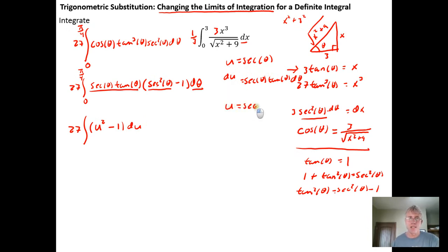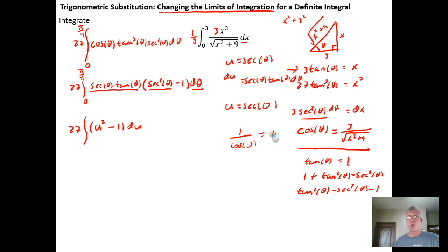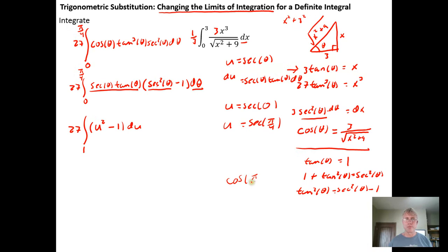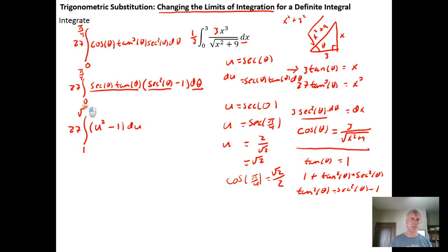Now I can change the limits of integration again using u equals secant of theta. When theta is zero, secant of zero equals one over cosine of zero equals one over one equals one, so the lower bound becomes one. When theta is pi over four, cosine of pi over four is root two over two, so the secant is two over the square root of two, which simplifies to just the square root of two. So we change the upper bound to the square root of two.